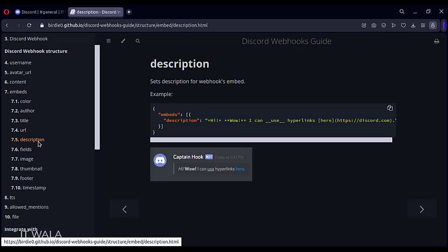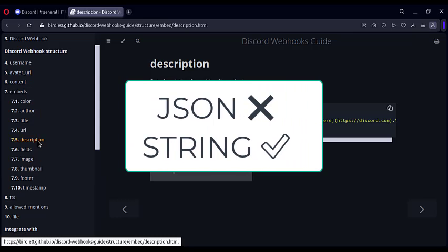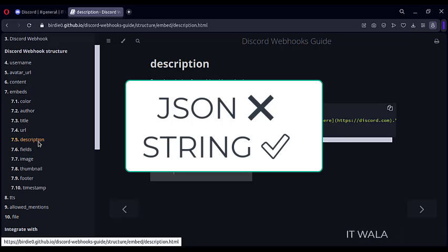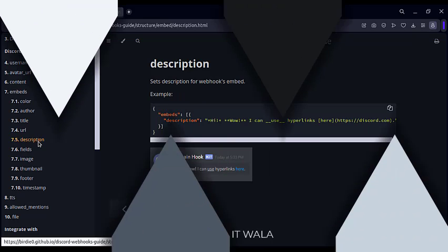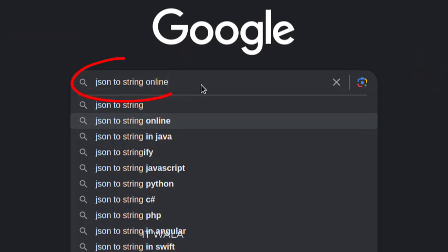But there is one catch. The PineScript code does not allow writing the alert message in a JSON format as it is. The PineScript code requires the alert message in a string format. So first, we have to convert these messages in JSON format to string format.